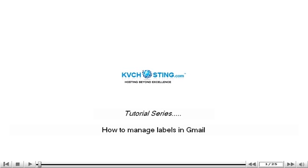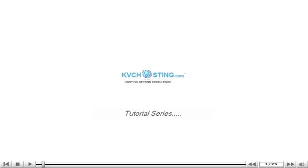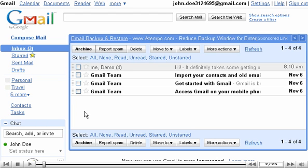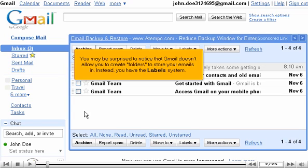How to manage labels in Gmail. You may be surprised to notice that Gmail doesn't allow you to create folders to store your emails in. Instead, you have the labels system.